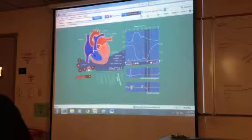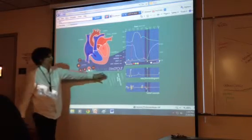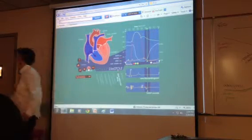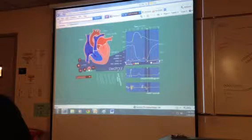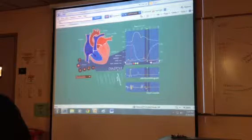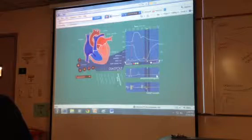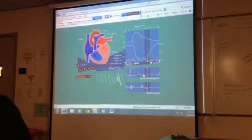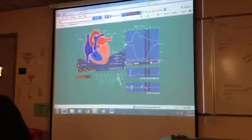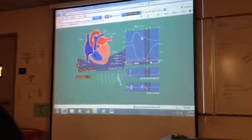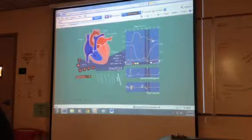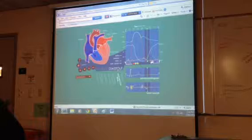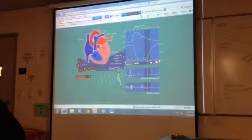At this point in time, you'll notice ventricular filling. Both the ventricles — if you look at the ECG down at the bottom right here — we're between the T wave and the P wave, so the heart is at rest. Notice what's happening: this green line right here is aortic pressure, so aortic pressure is dropping as the blood is moving away. The atrial pressure is starting to rise slightly, as is ventricular pressure.